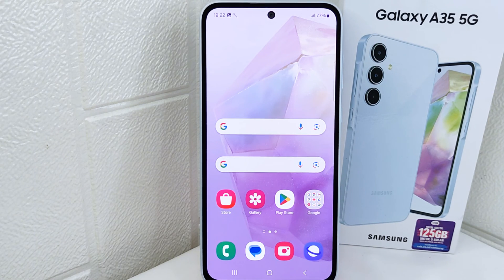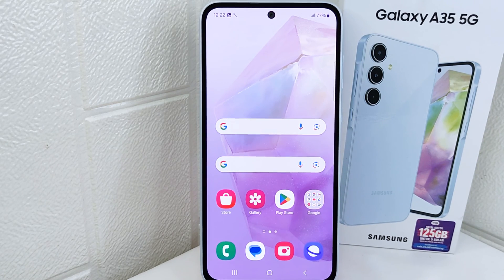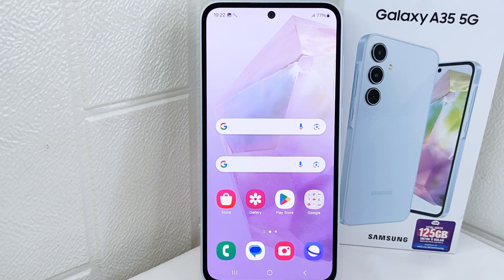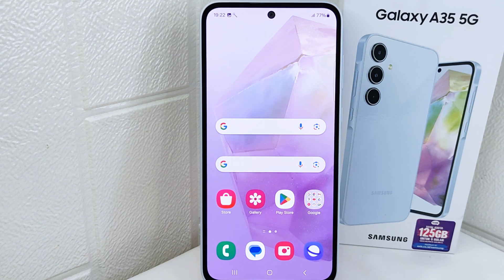That's the tutorial on how to add the Google Search widget to the home screen on a Samsung Galaxy 5G device. If you are helped by this video, don't forget to like and subscribe to get other information from this channel. Thank you.